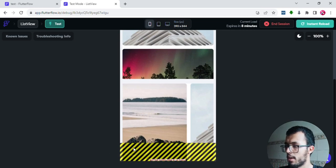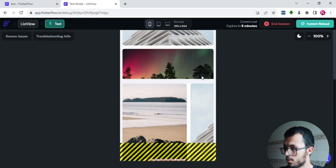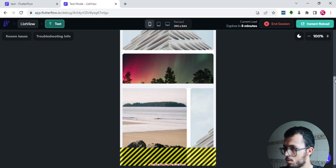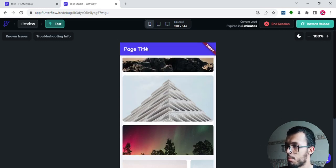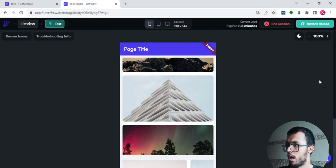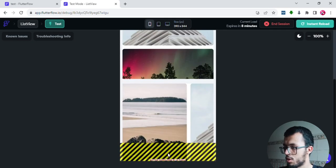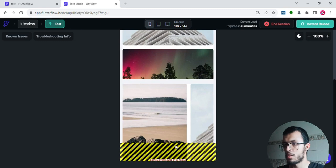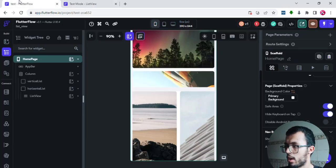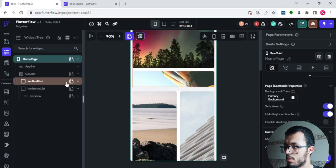However, there's an overflow issue. The reason is that if you add the height of both containers plus the app bar, the total exceeds 390 pixels — the screen height. This means we've gone outside the size of the screen. Let me fix this issue.